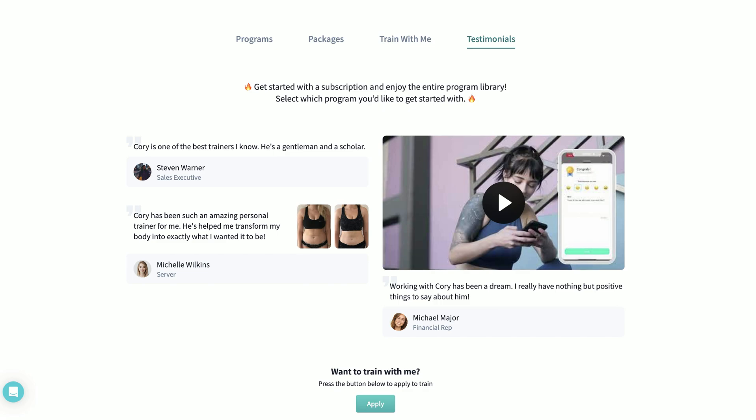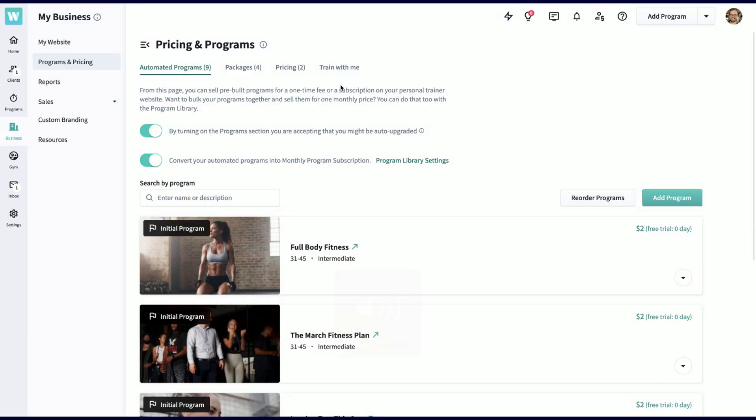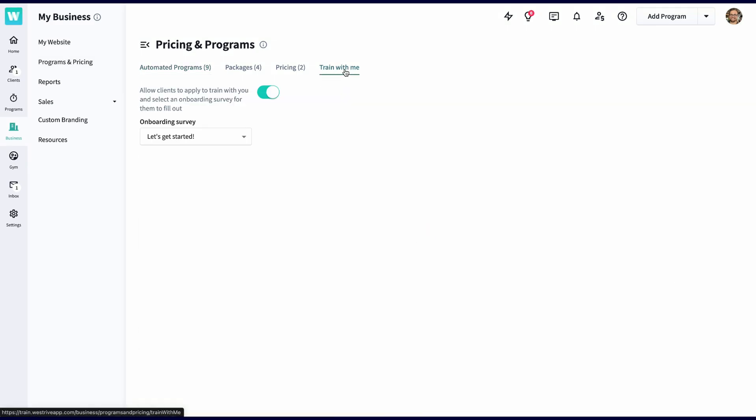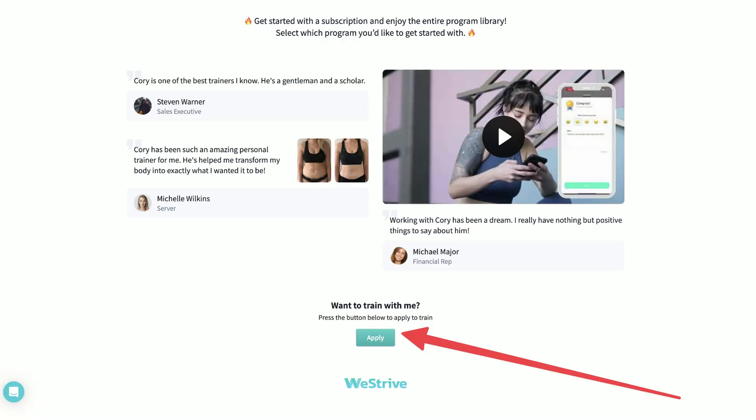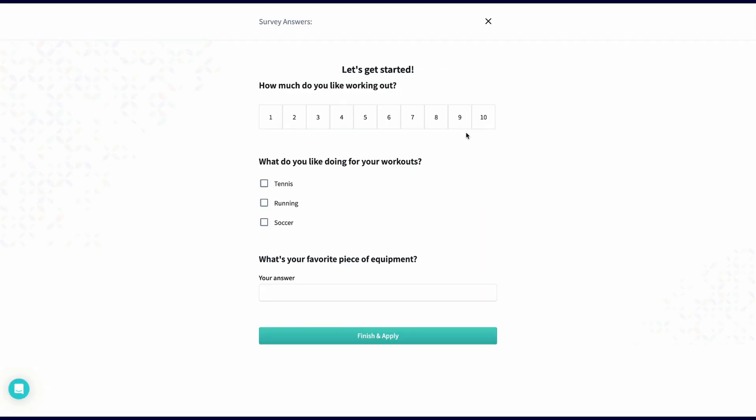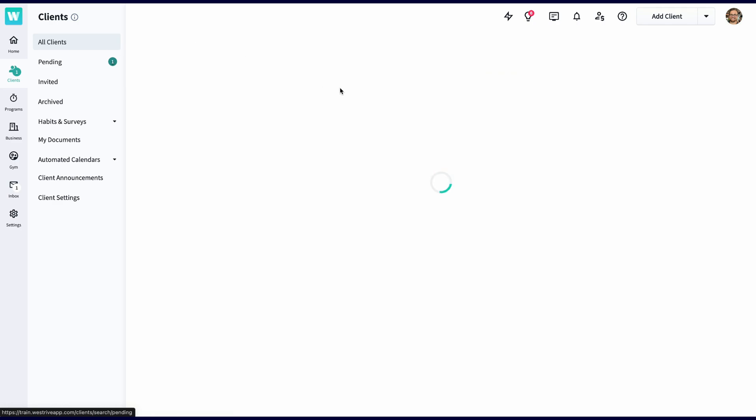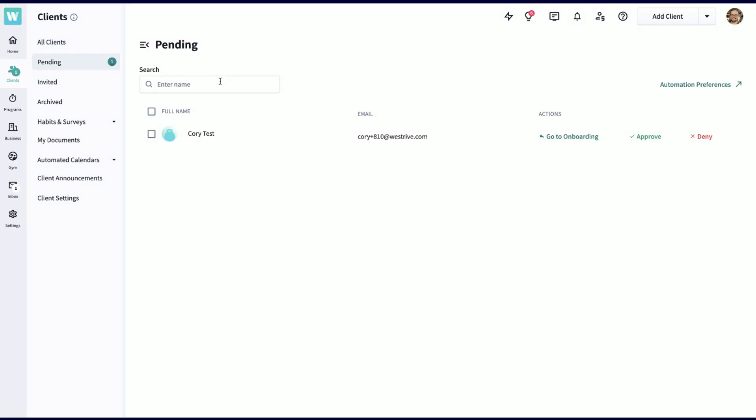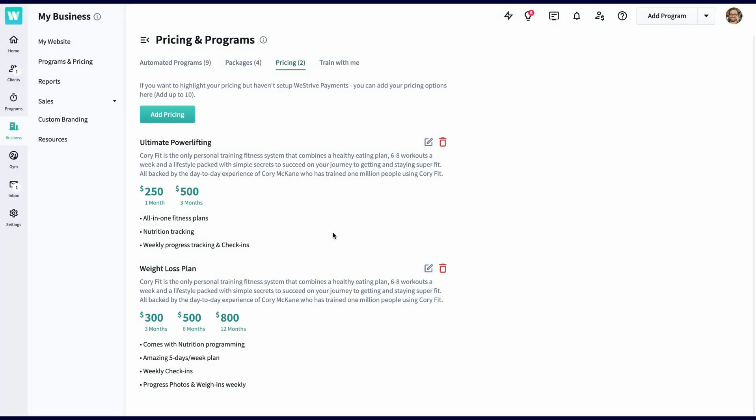From the website, you have four ways to sell: automated programs, packages, pricing, and the train with me tab. I'll start with the train with me tab. You'll simply attach a survey you've created and turn on the application switch. This will make an apply button appear on your homepage. Once the client applies, they'll fill out your pre-built survey, which typically has questions like what's your favorite exercise, where do you like to train, and anything else you like to put in there. Once they fill out the survey, you'll see them appear in your pending section in the clients tab, and you can approve them as a client from there.